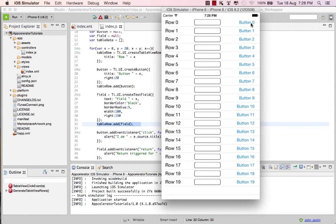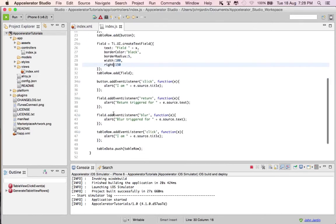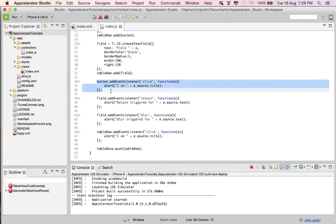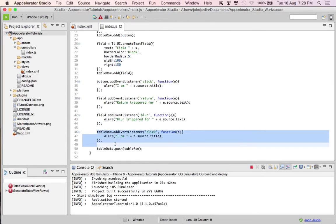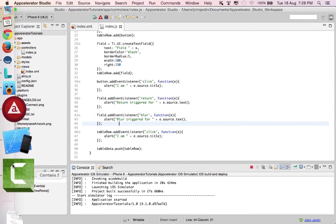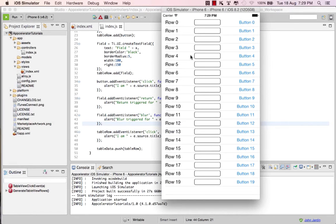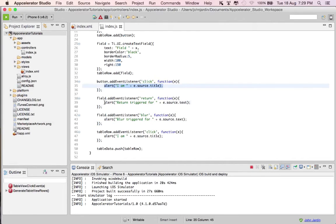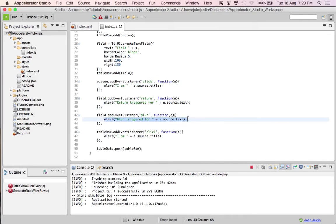We also create a field, give it a text of 'field X' with some basic properties, and add it to the table row. So each table row has a field, the row title, and a button on the right. We've added a click event listener to the button and to the table row, plus a return event listener and a blur event listener to the field. I do alerts to show which event listeners are triggered.